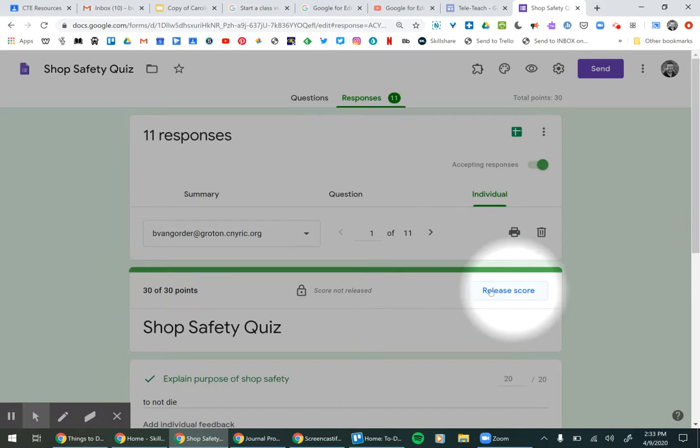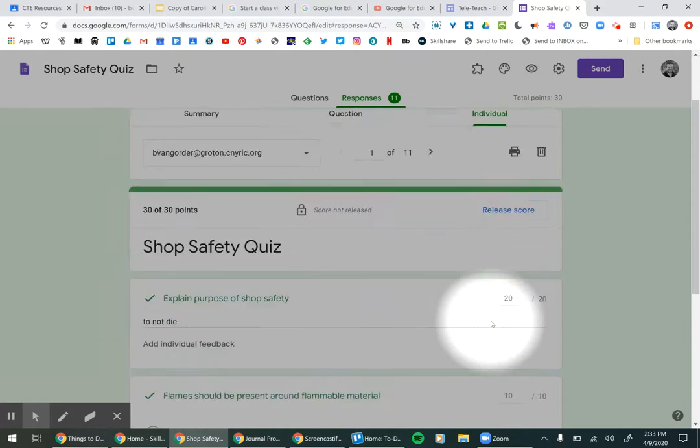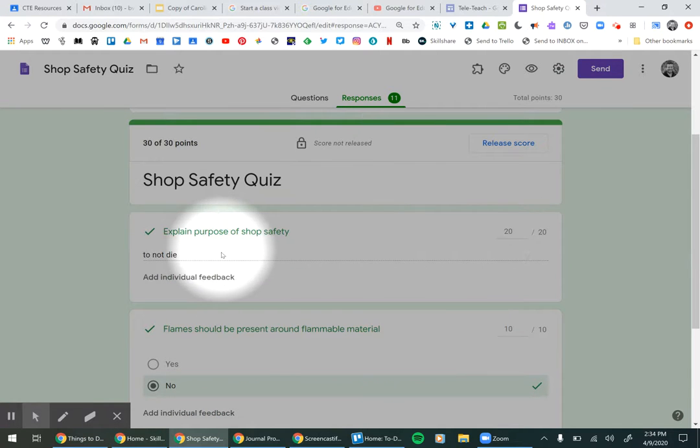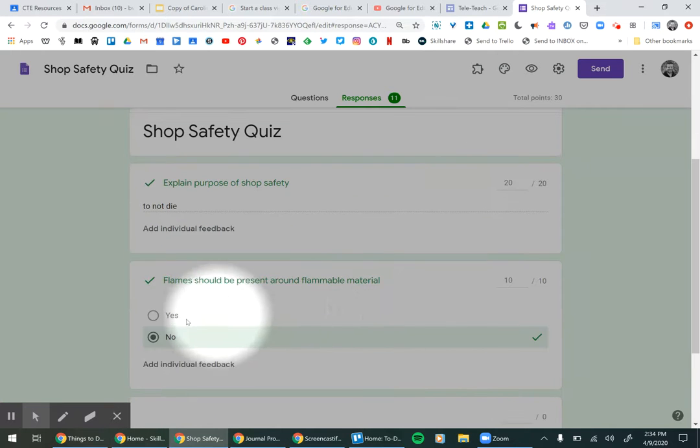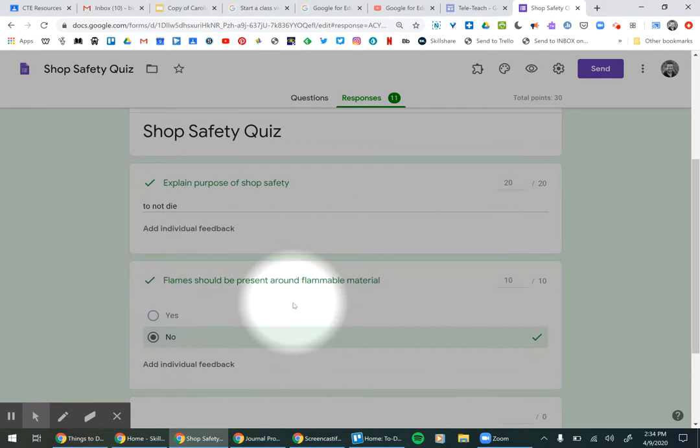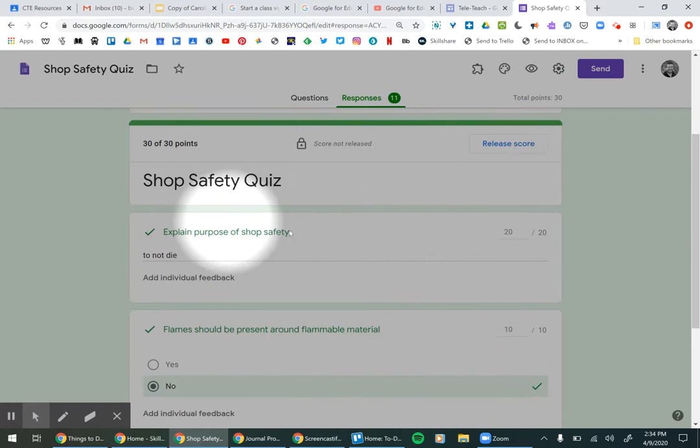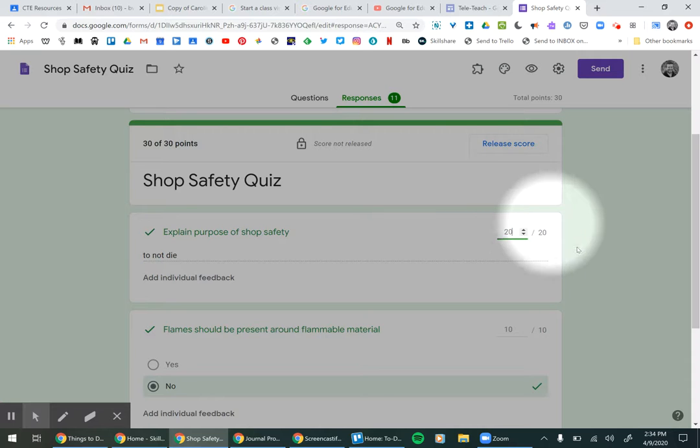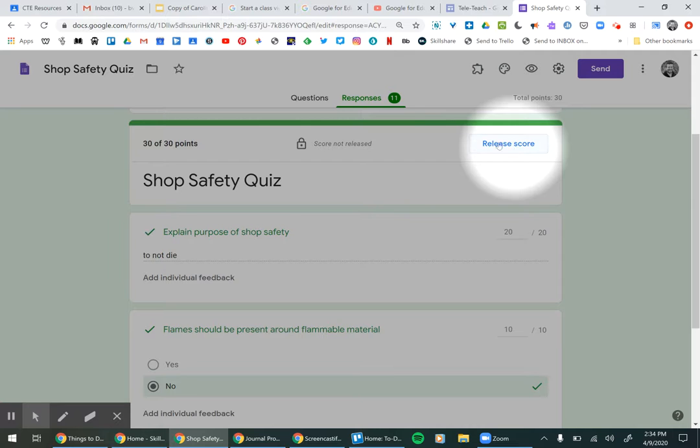The score is not released because this quiz had an open-ended question. So it can't auto-score an open-ended question. It can score a multiple-choice question. So once I give the points, you can say that was a legitimate answer. And then when you're all done with that quiz, you can release the score.